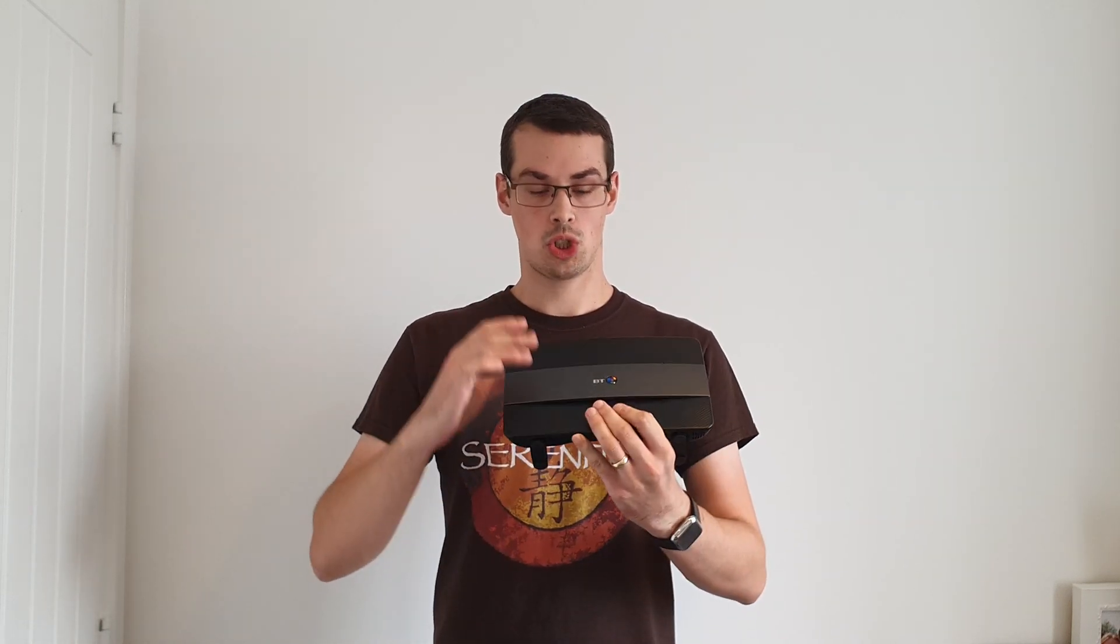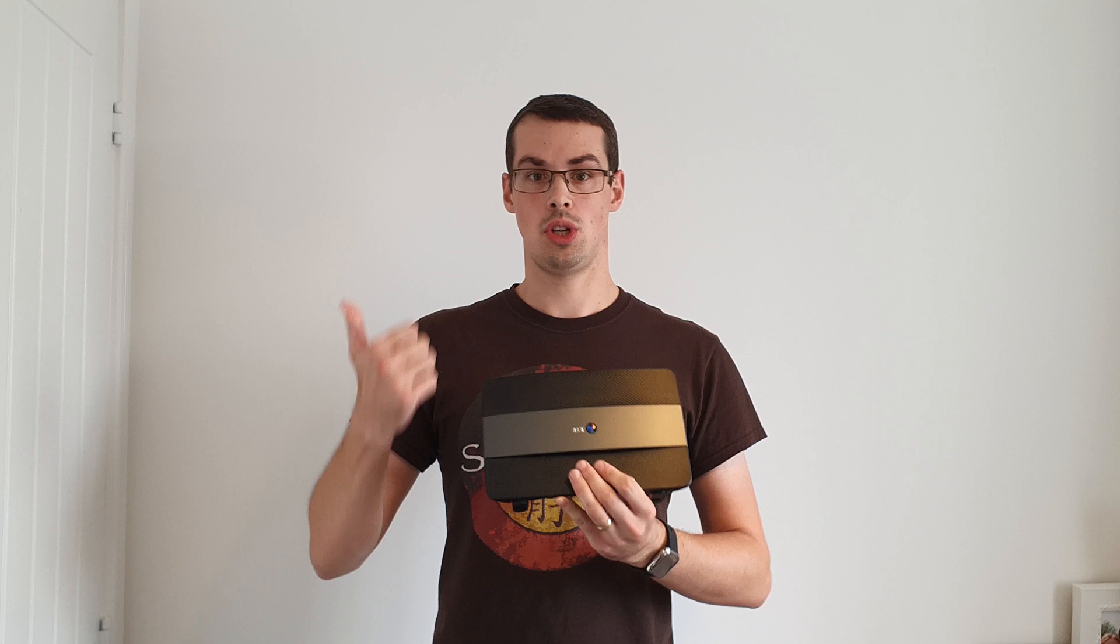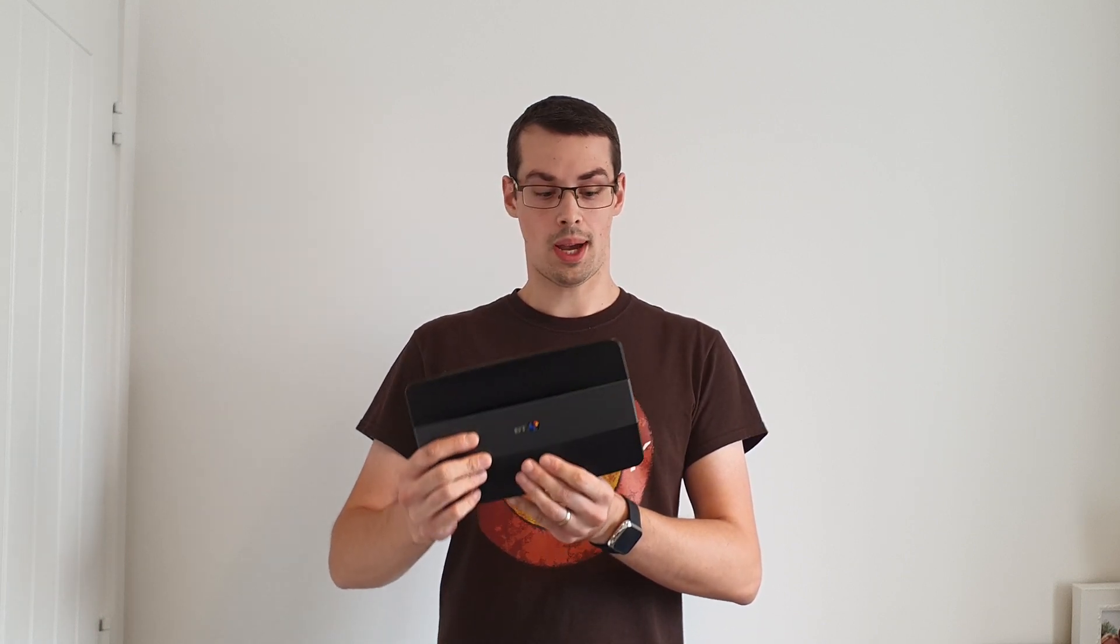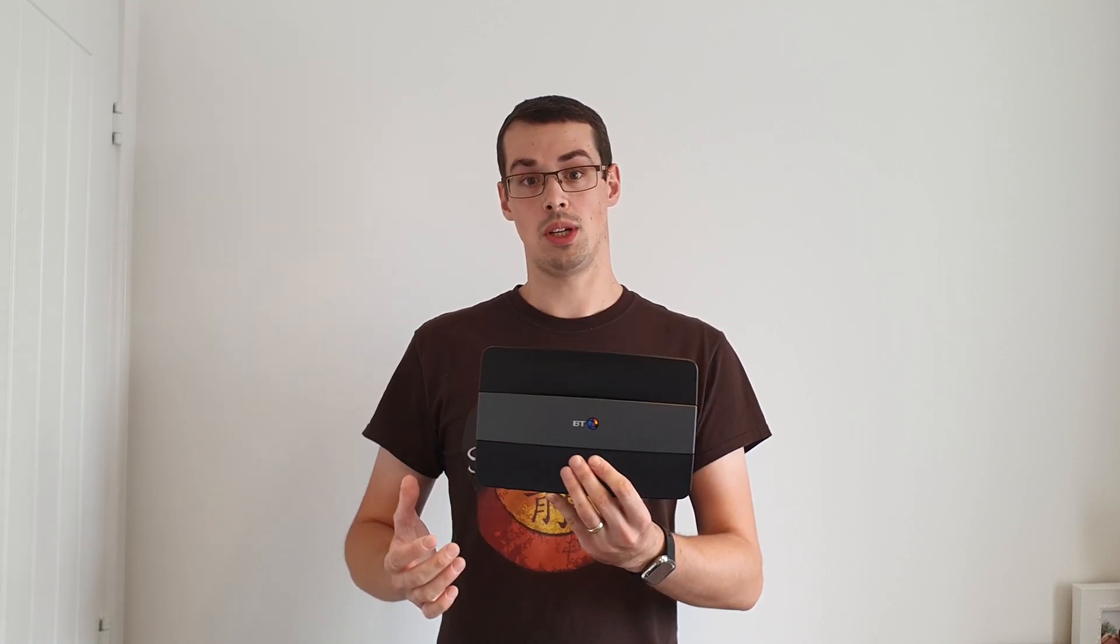I won't show how to actually turn off DHCP and change the default gateway on this particular router because your router will probably be different. Even if you have a BT router the ways that you change things inside the admin console will vary per version. I'll put details in the description for this particular type of BT home hub but in general the best thing to do if you want to follow this process is to google how you turn off DHCP and how you change the default gateway for your particular router.